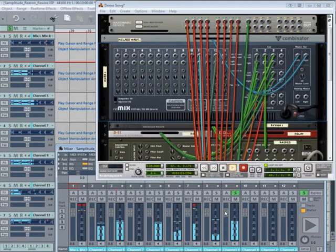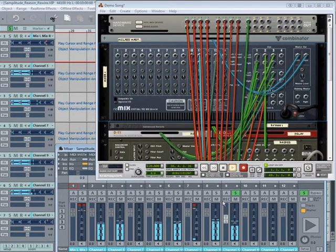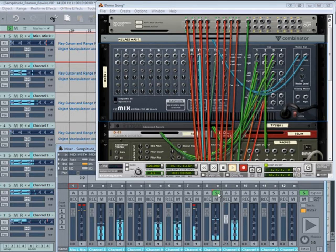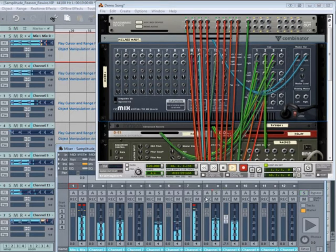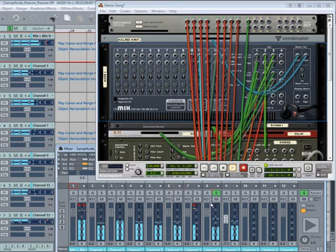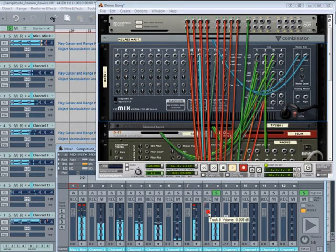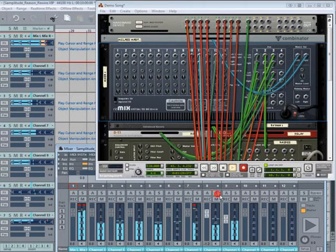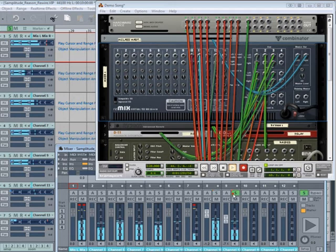This allows me to solo the separated Reason tracks and make level adjustments using the Samplitude Music Studio mixer. You can then process the Reason tracks using the built-in effects of Samplitude.